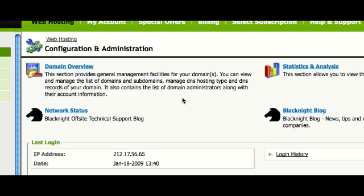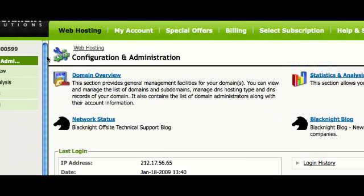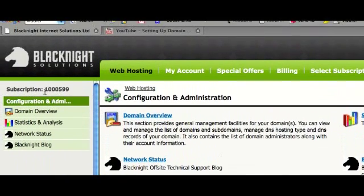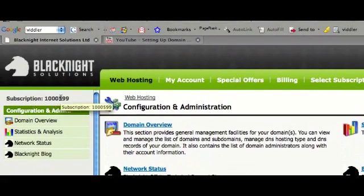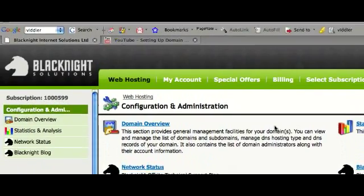One of the things people find a little bit confusing is that when they log into their control panel, they're not too sure which subscription they're looking at. Over on the left-hand side, there is a subscription ID, but that isn't very meaningful.